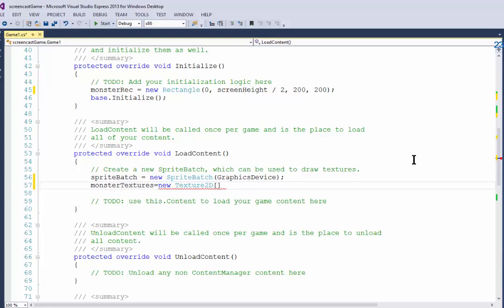I have images between zero and seven for him running to the east. So that means I have eight altogether because zero is one of them and seven is the last one.